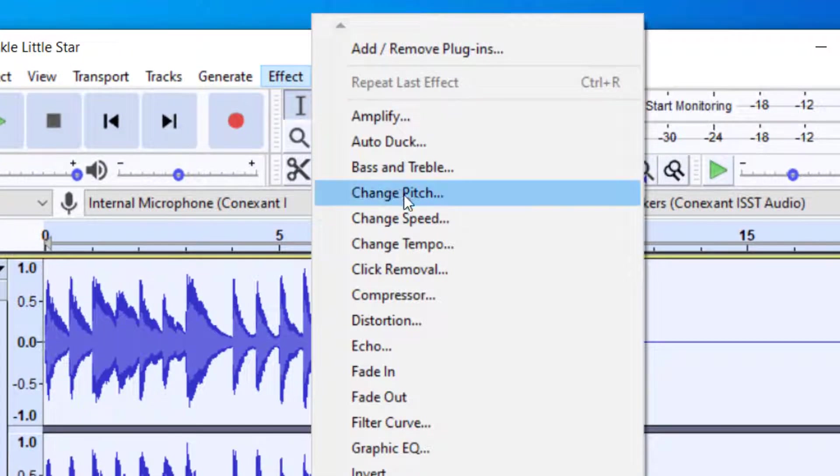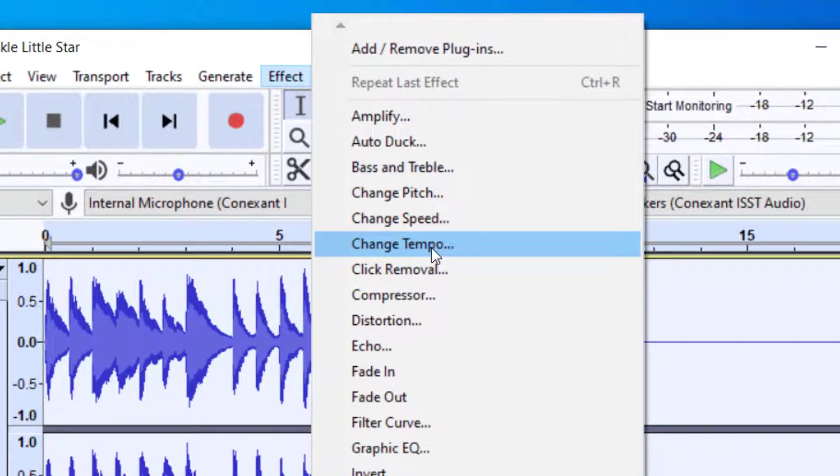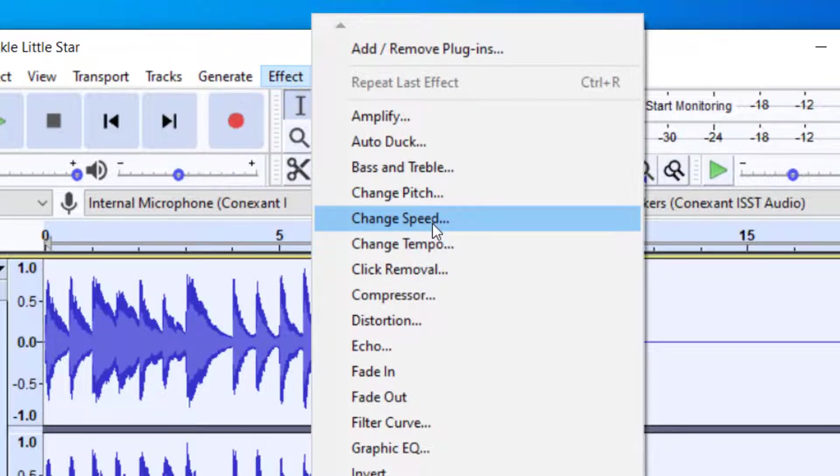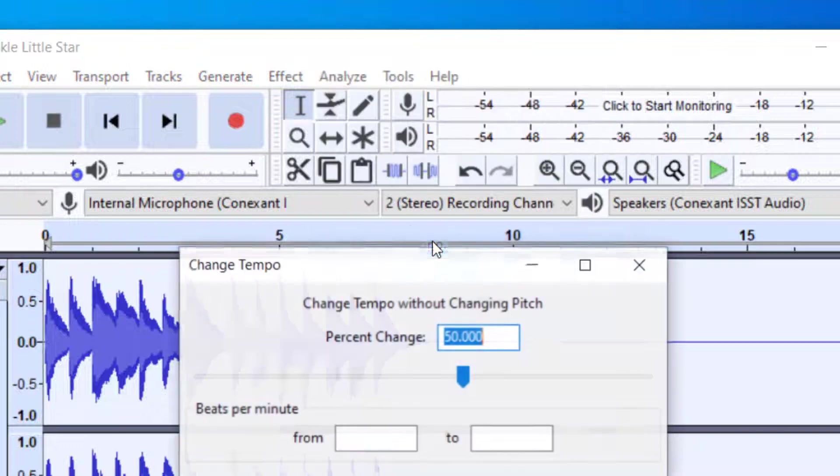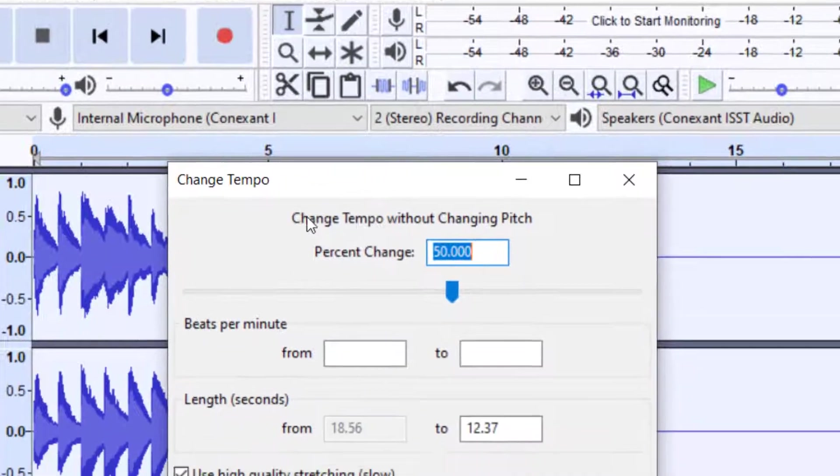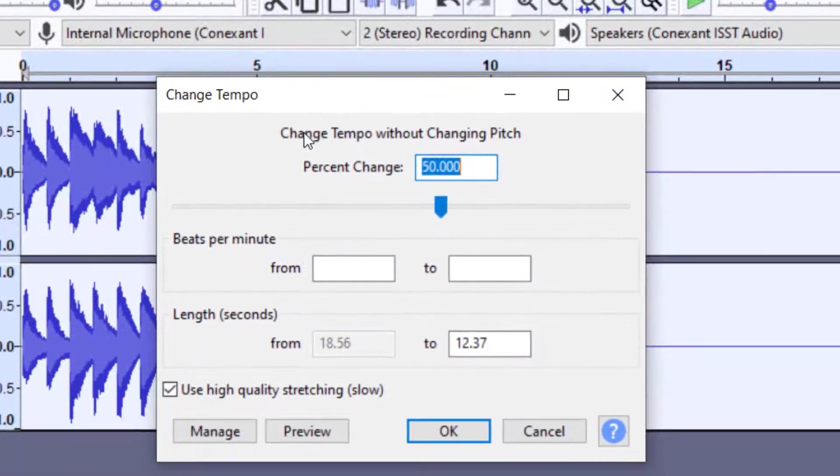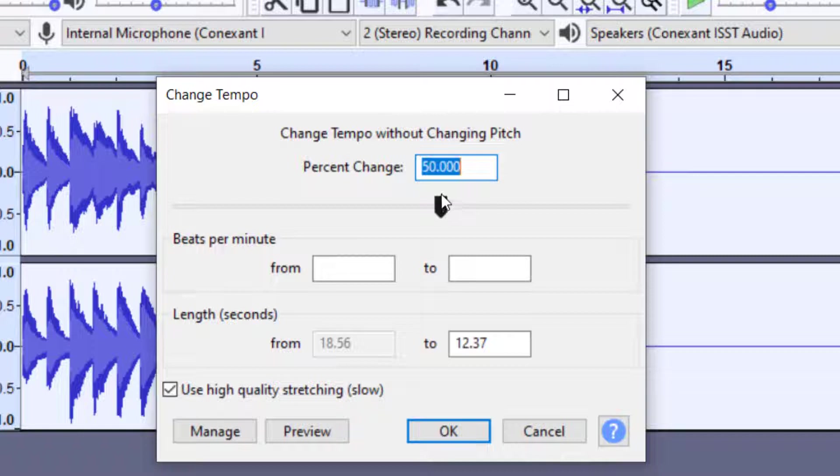And then you're going to go to Change Tempo. Do not click on Change Speed. That will change the pitch as well. So we want to do this without changing the pitch. So Change Tempo. And you can see when this comes up, it says you're going to be able to change the tempo without changing the pitch.